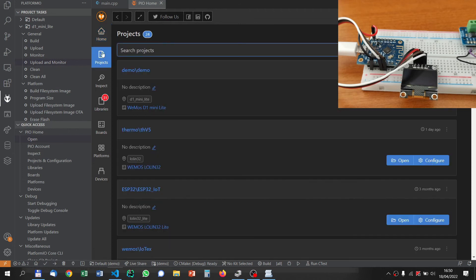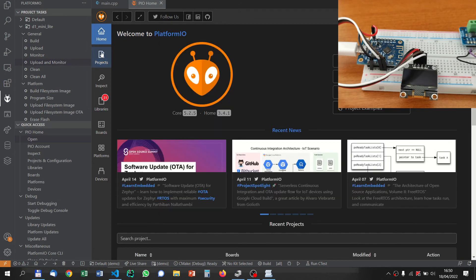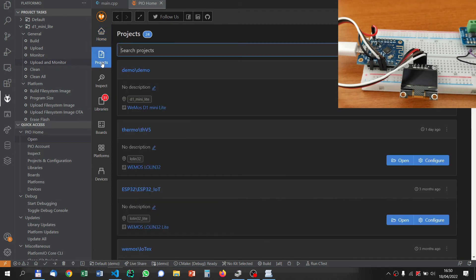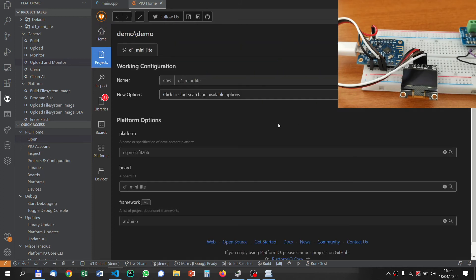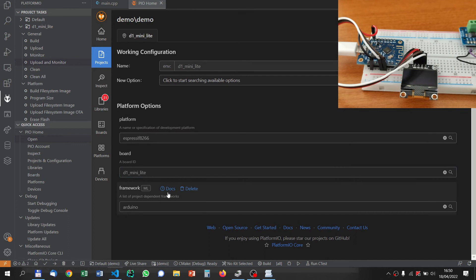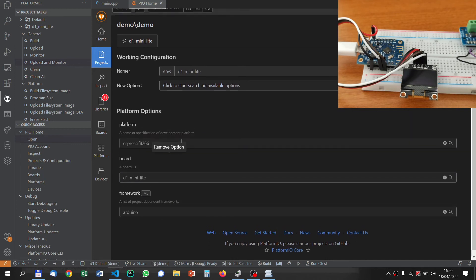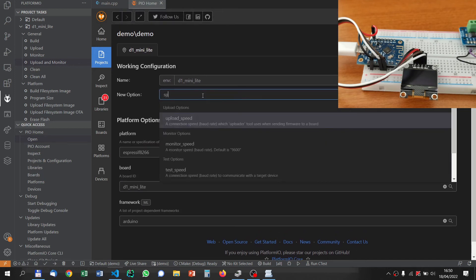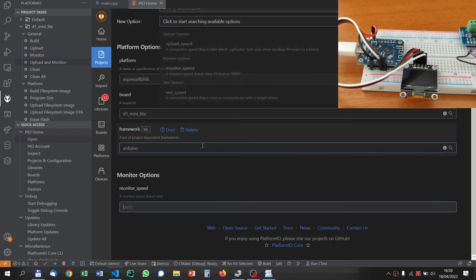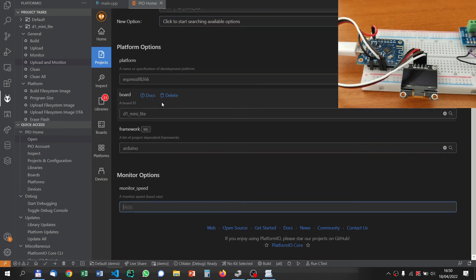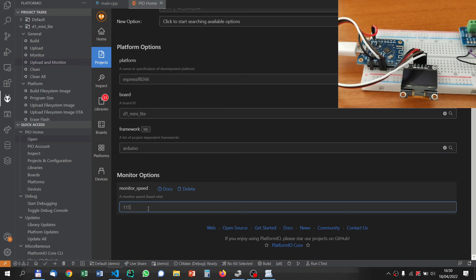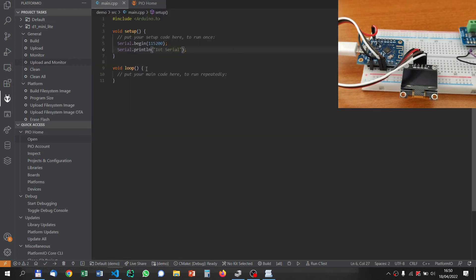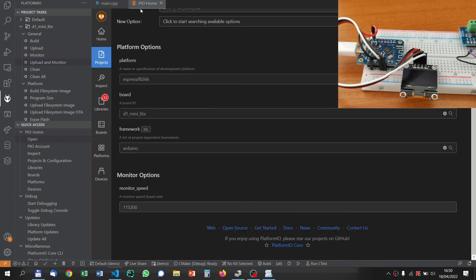This is the way how we can navigate between this navigator and the program. In our project, if you click here, you are in home. In the demo program, we choose to configure it. Here we can add some options. For example, if we type speed, we have monitor speed. We can change it to 115200. You can also change the port, but for this, it's okay.